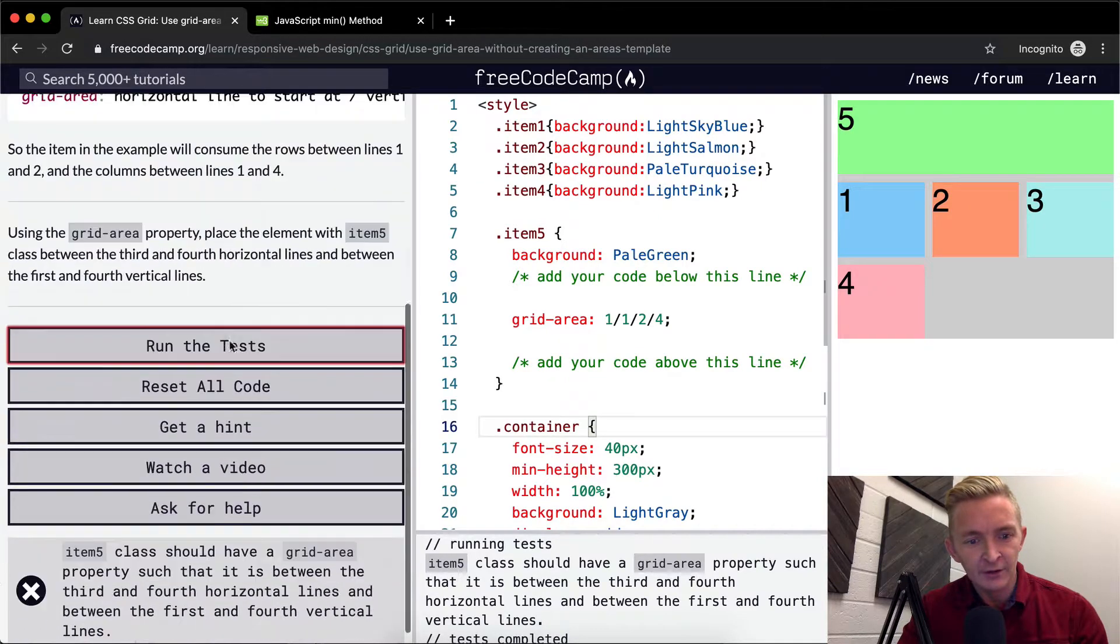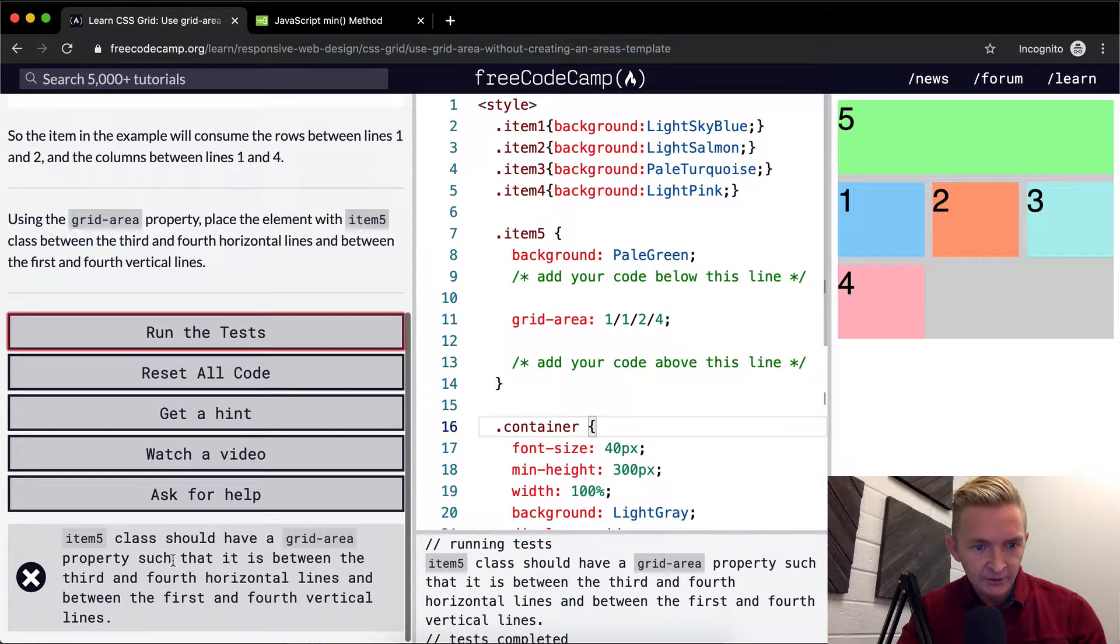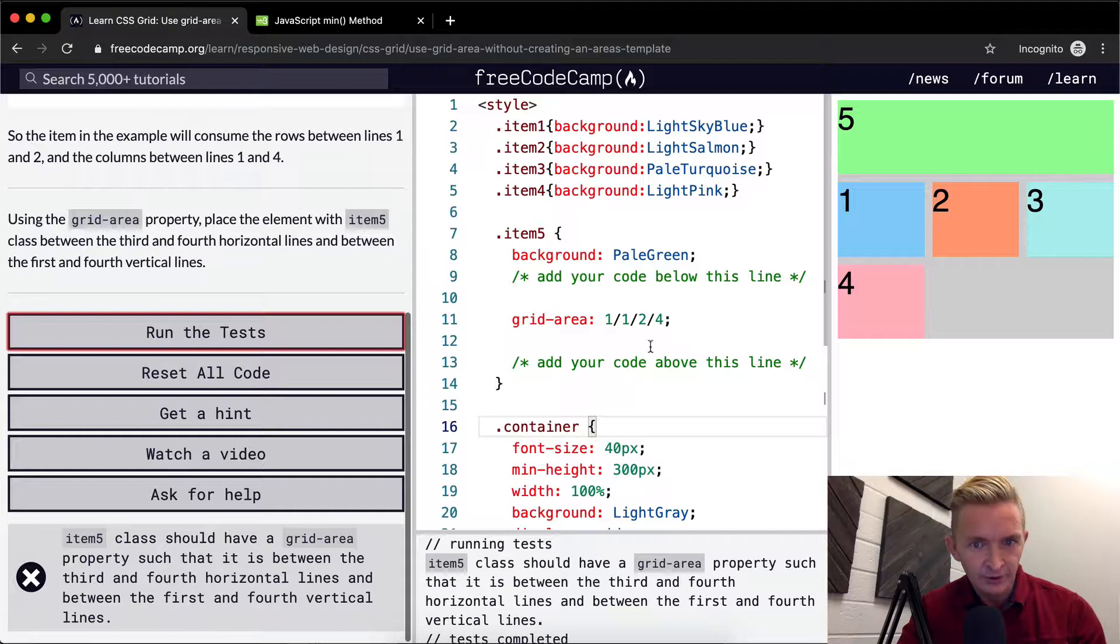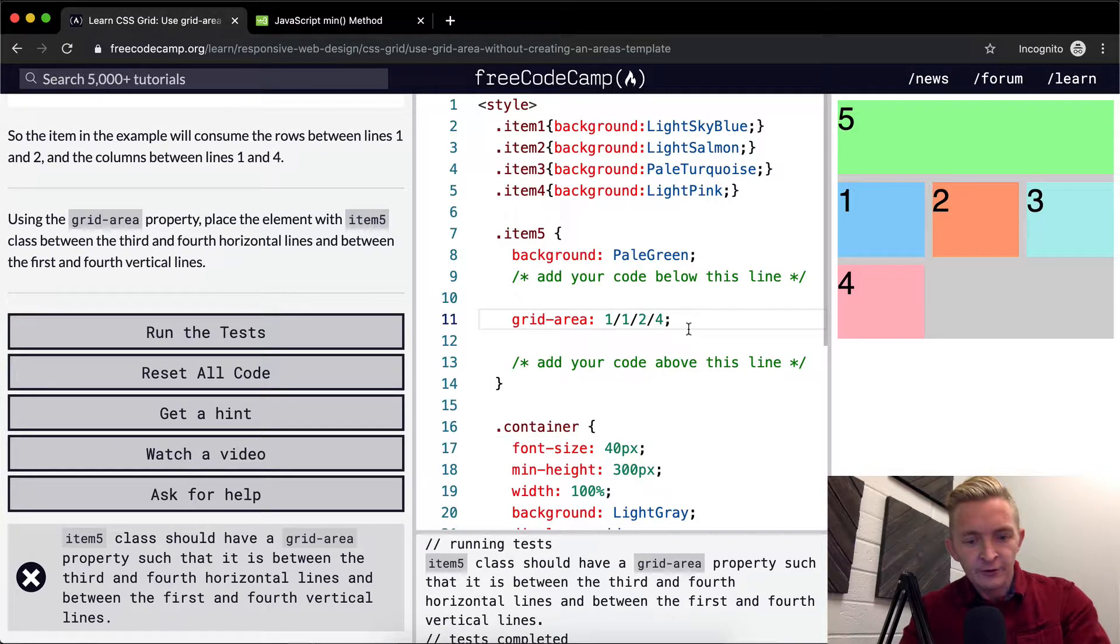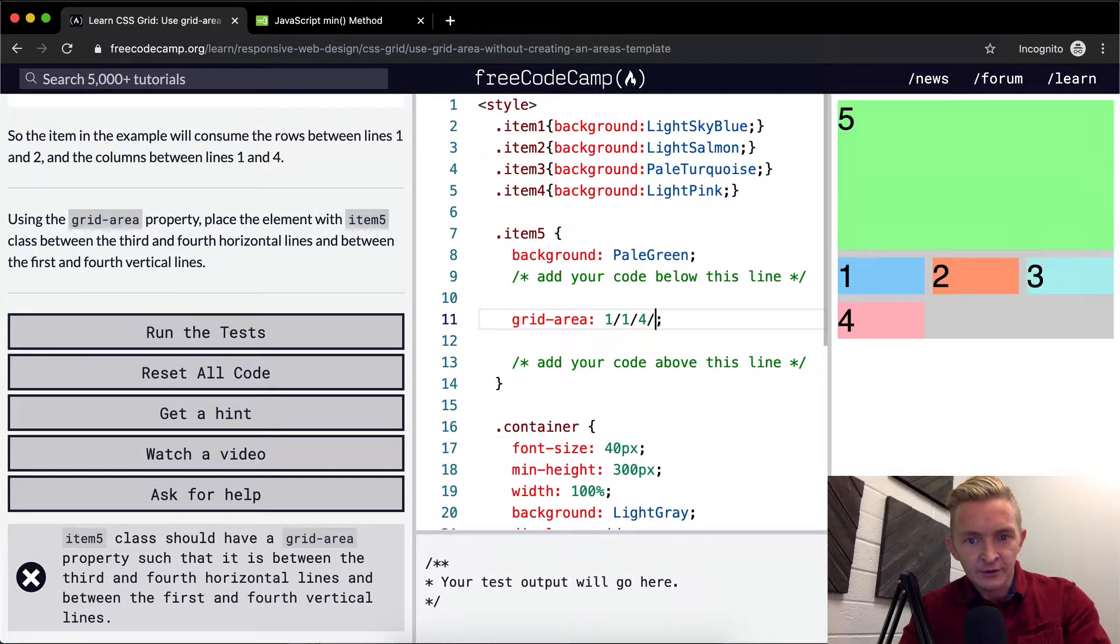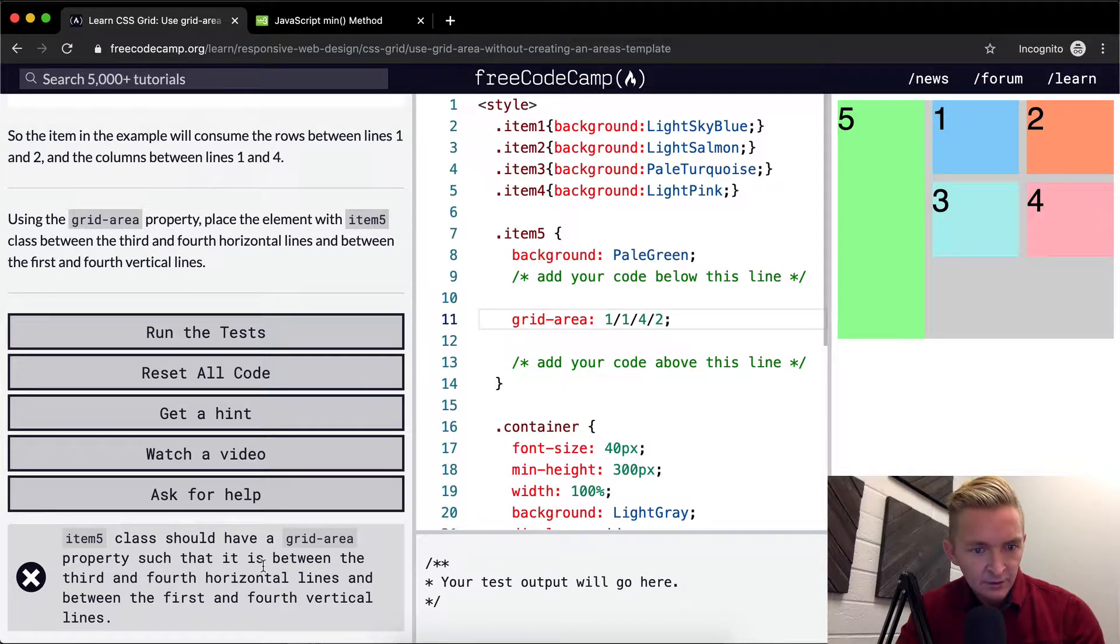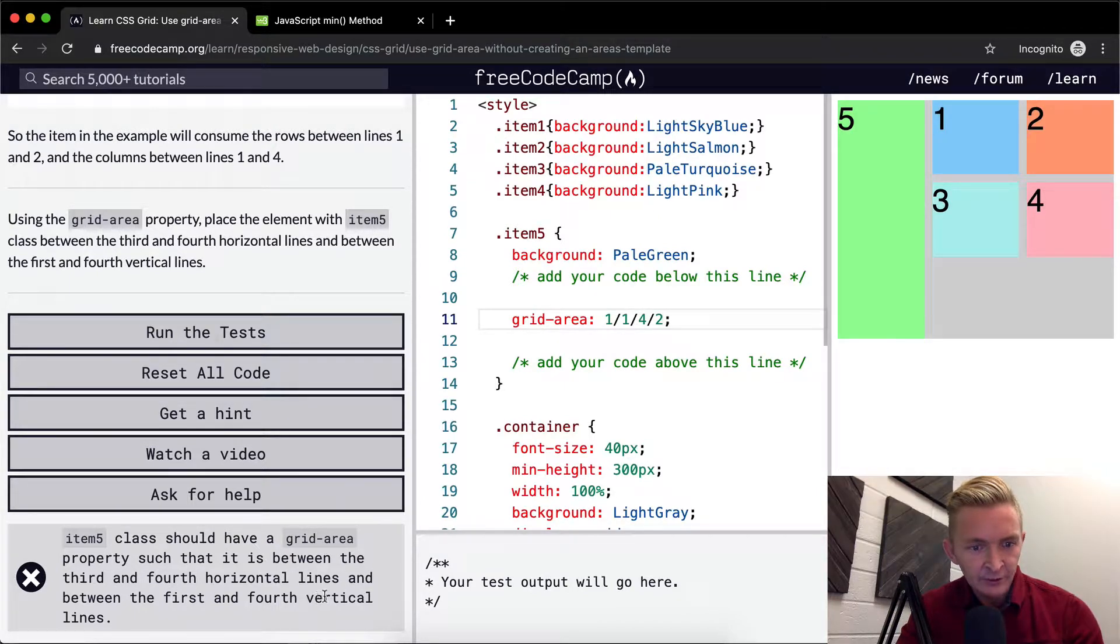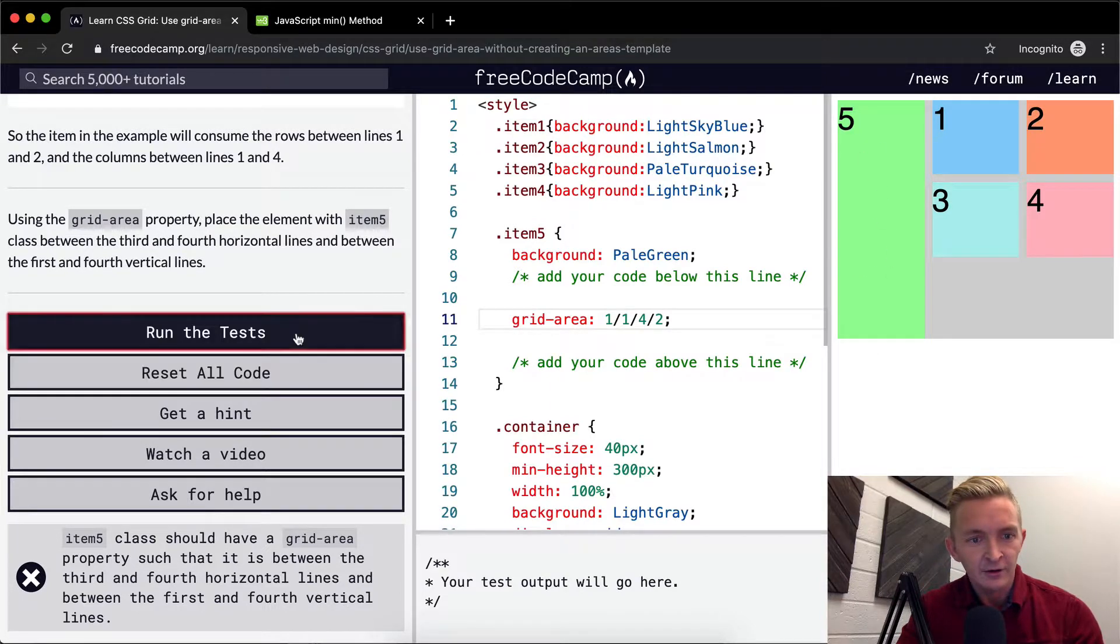Looks like I got it wrong. Should have a grid area property such that it is between the third and fourth horizontal line and between the first and the fourth vertical line. So it wanted it like this rather than like that.